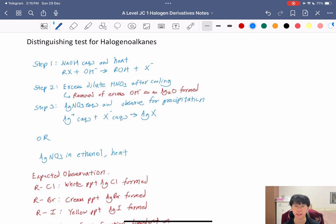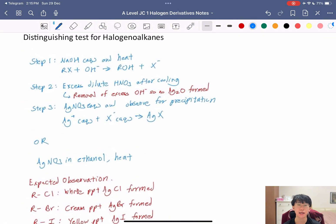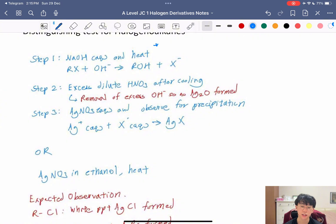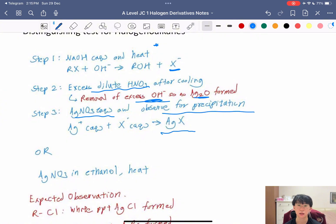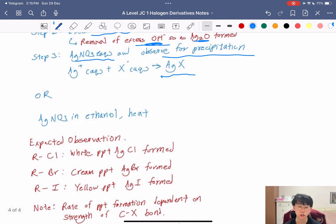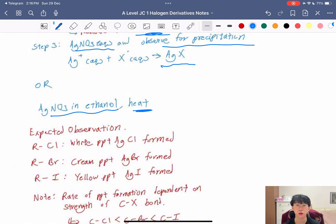For distinguishing tests for haloalkanes, follow these steps. Step 1: add NaOH aqueous and heat to substitute out the halogen and get the X⁻ ion. Step 2: add excess dilute HNO₃ after cooling to remove excess OH⁻. Step 3: add silver nitrate — this way you won't get silver oxide, but instead observe a precipitate (AgX). You can also use AgNO₃ in ethanol and heat as an alternative method.